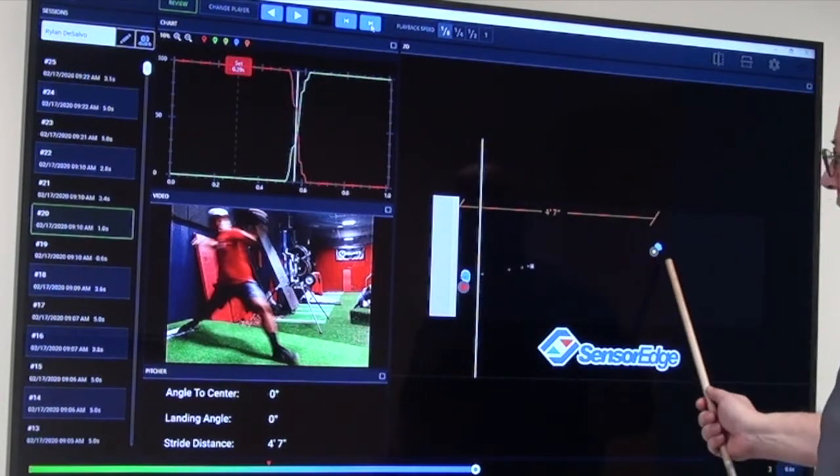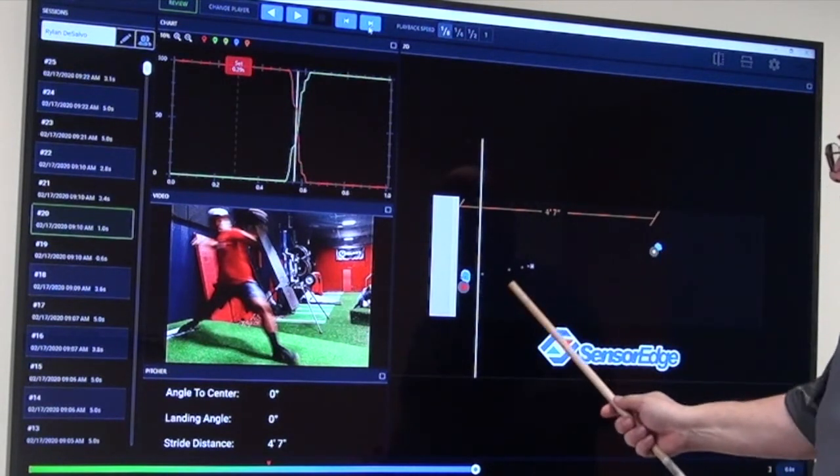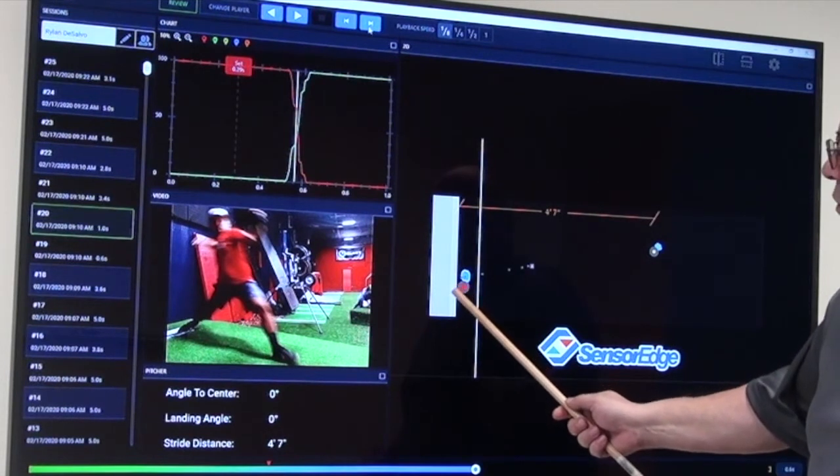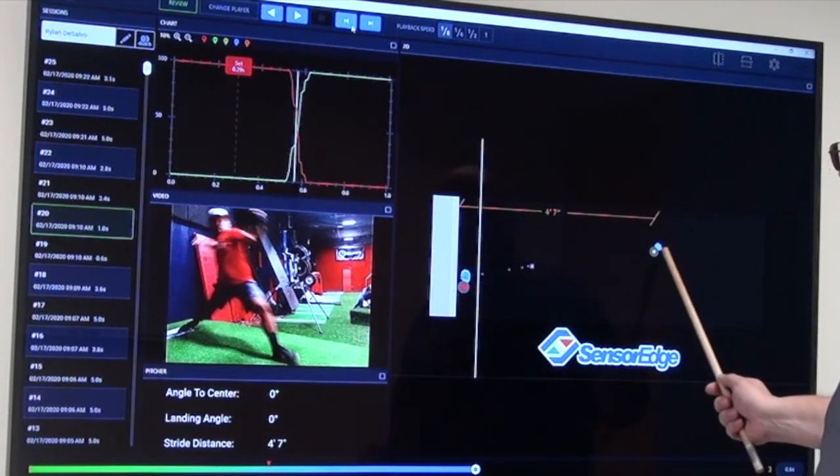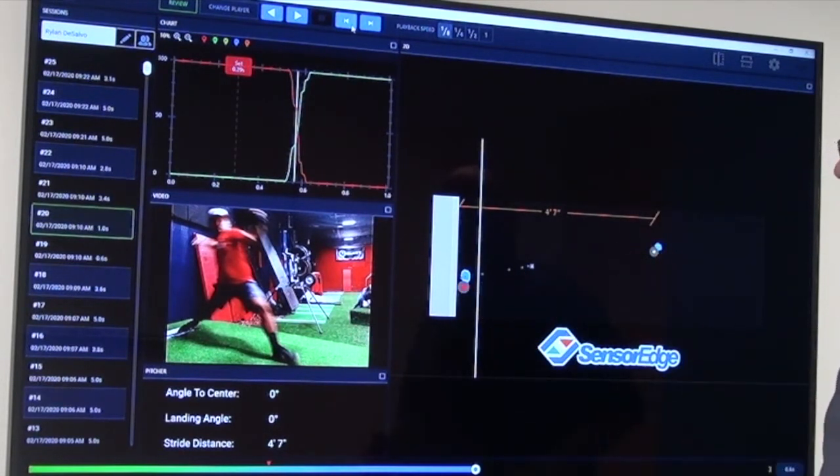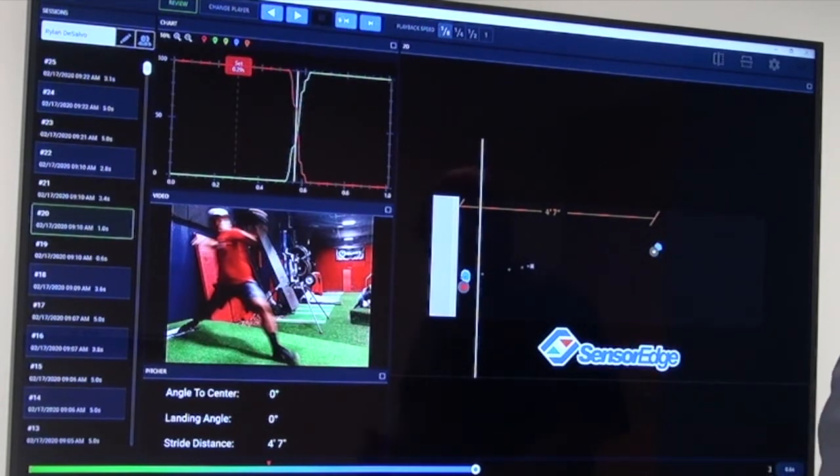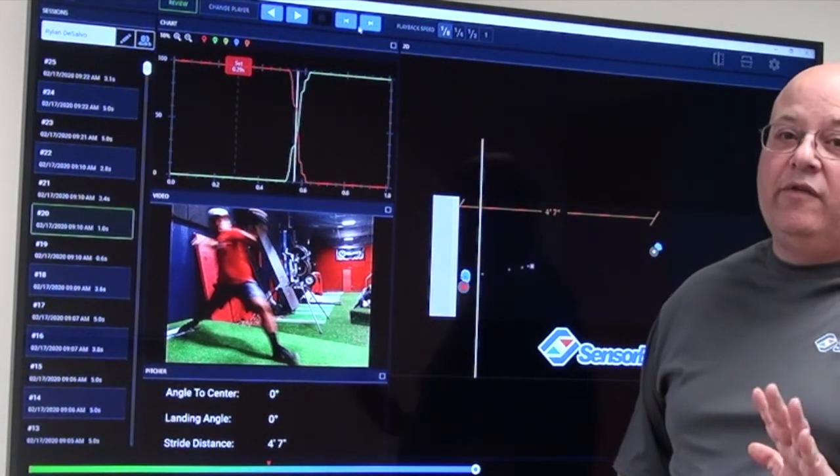And now we have his landing point. So we're seeing the two points of contact, where his mass was on his back foot and where it's landed on his front foot. And we see here one dot, which means he's landed on his front foot.